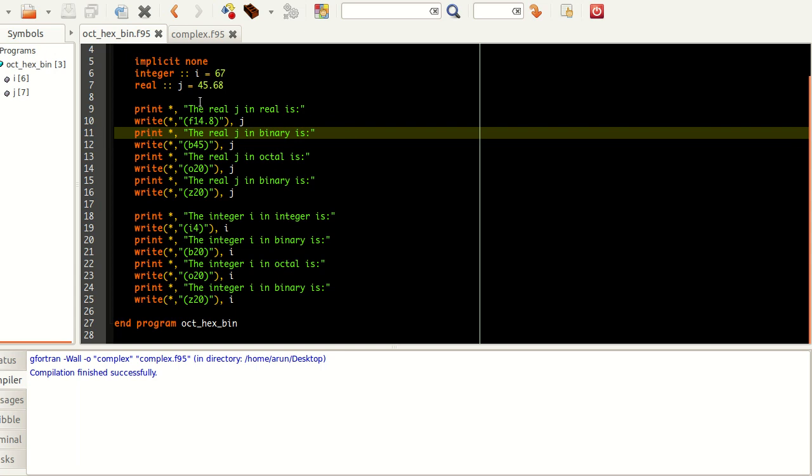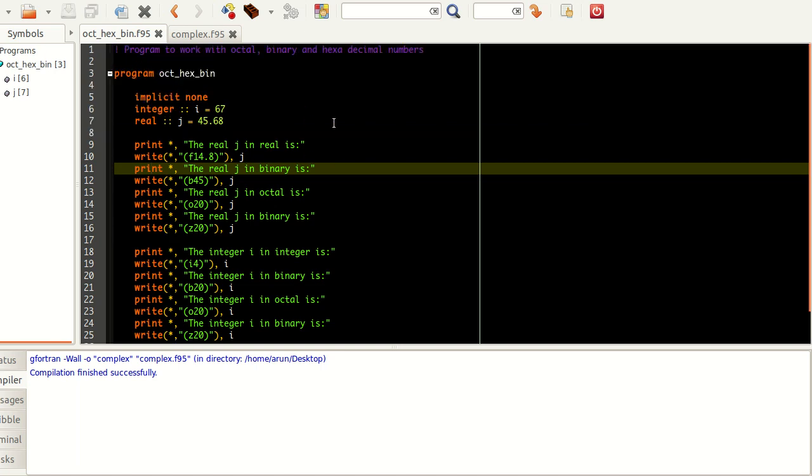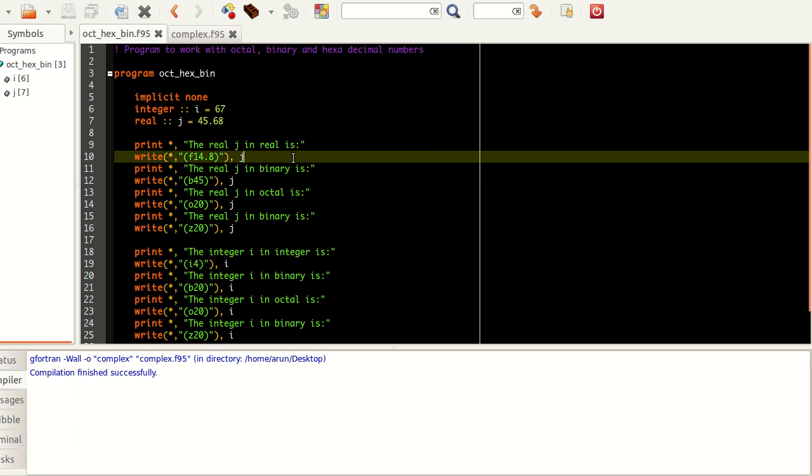What you can do is in Fortran, just like C, you can use the formatting features to print and display the real numbers and the binary equivalents of the numbers and integers and use them accordingly. I have initialized two variables: i equals 67 and j equals 45.68, just random numbers, nothing much. There's no specialty in it.